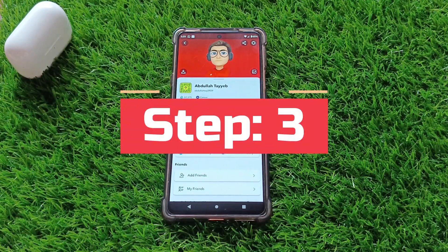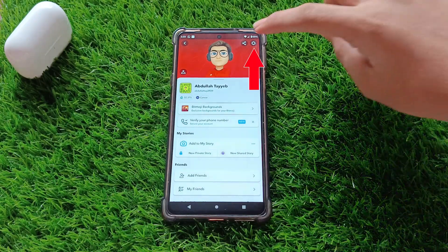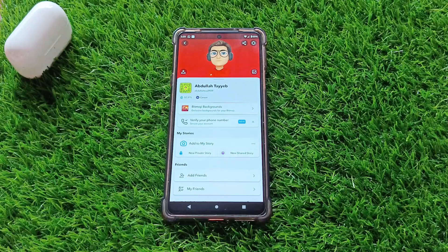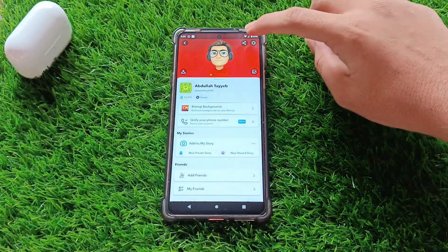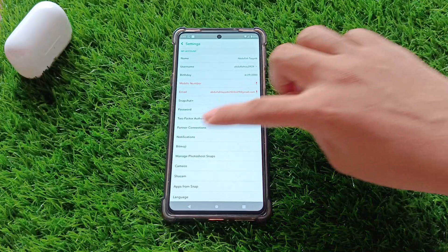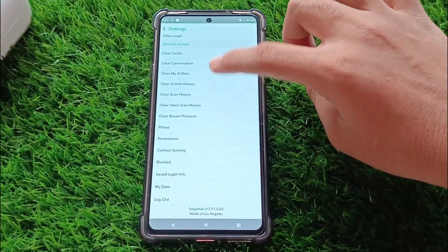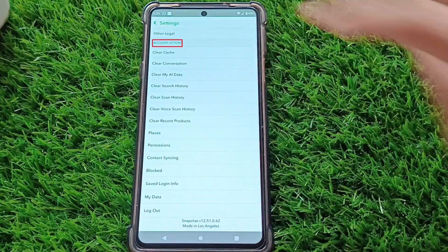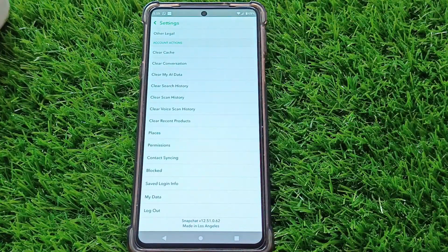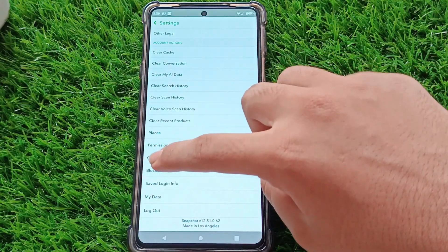Step 3. Once you're on your profile page, look for the gear icon in the top right corner — this is your settings menu. Tap on it to access your Snapchat settings. Scroll down the settings menu until you find the Account Actions section. Here you'll see an option called Blocked. Tap on it.